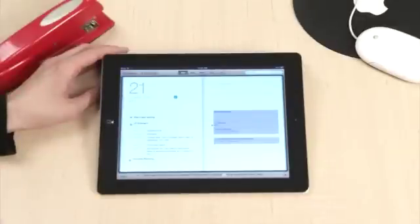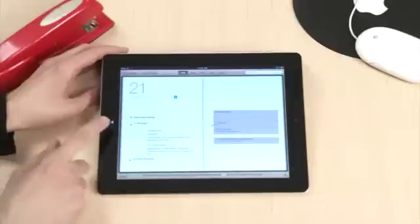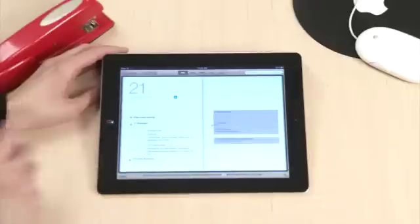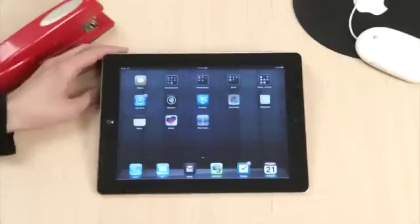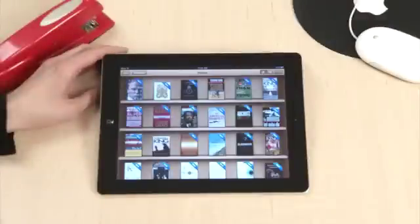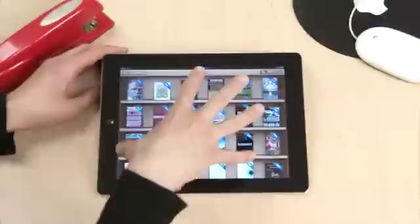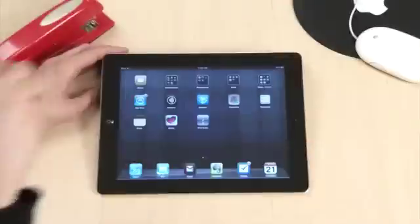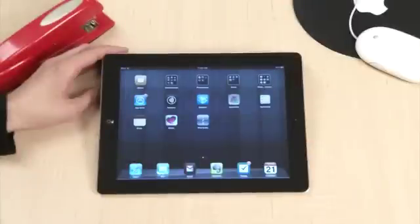Once inside an application, there are a couple of ways to return to the home screen. You can press the home button, or you can use the multi-touch gesture to return to the home screen.